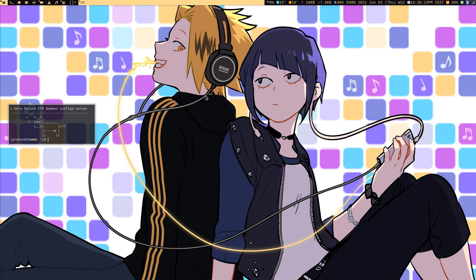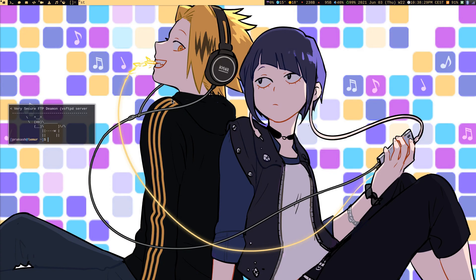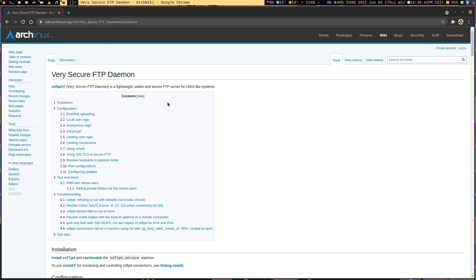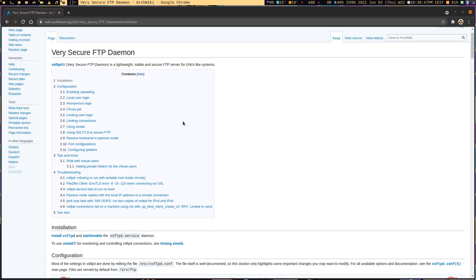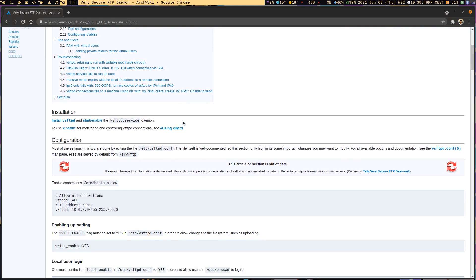Hello, welcome back to my channel. Today we have another video about setting up an FTP server on an Arch Linux system. The FTP server or daemon we're going to use today is Very Secure FTP Daemon. The abbreviation or short name is vsftpd, and there's a very nice article available on the Arch Linux wiki. You can browse and follow the article—it basically works, but there are a few steps which can be tricky.